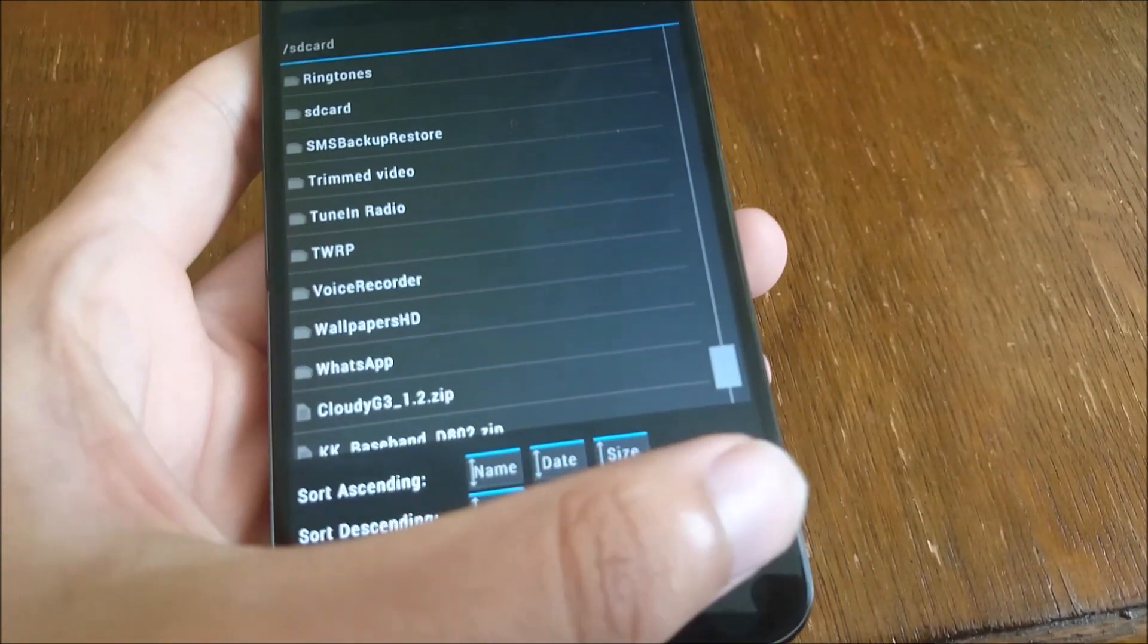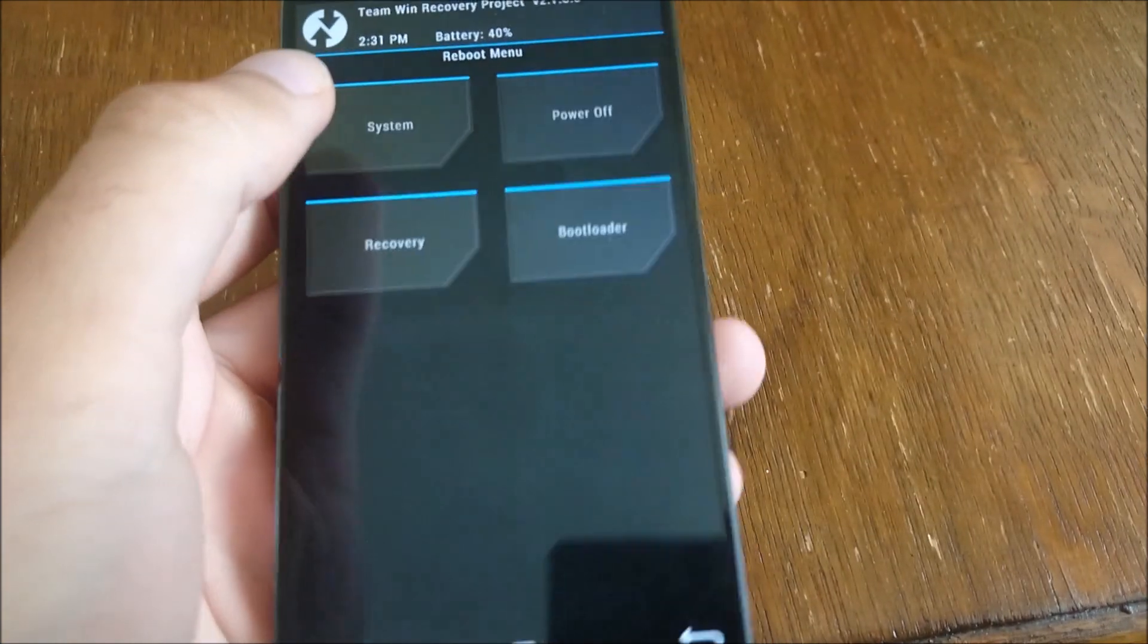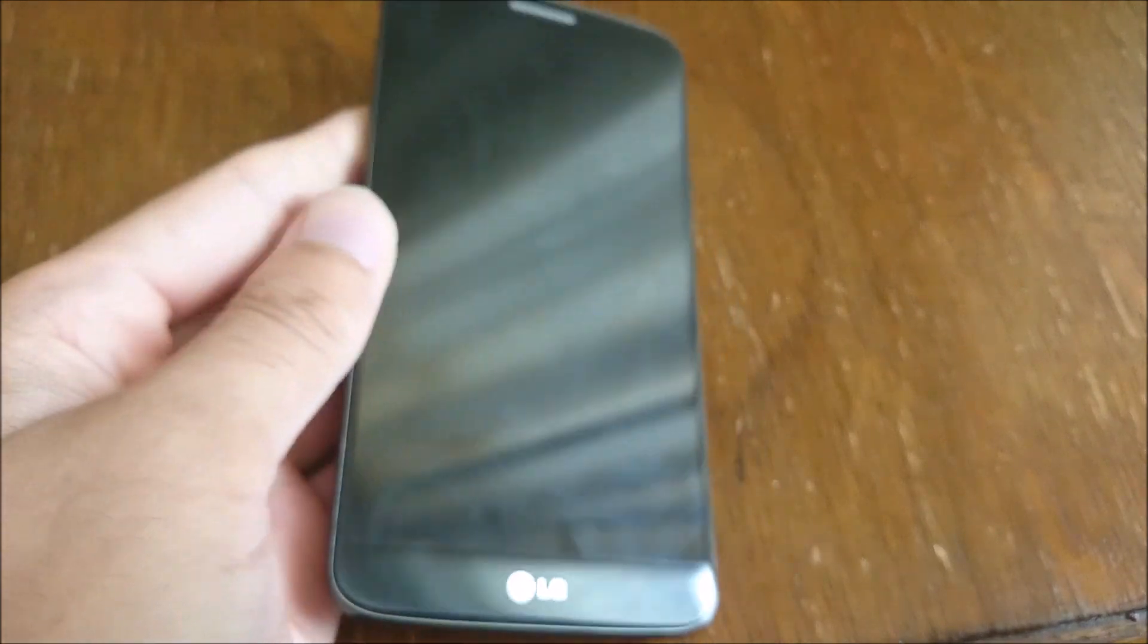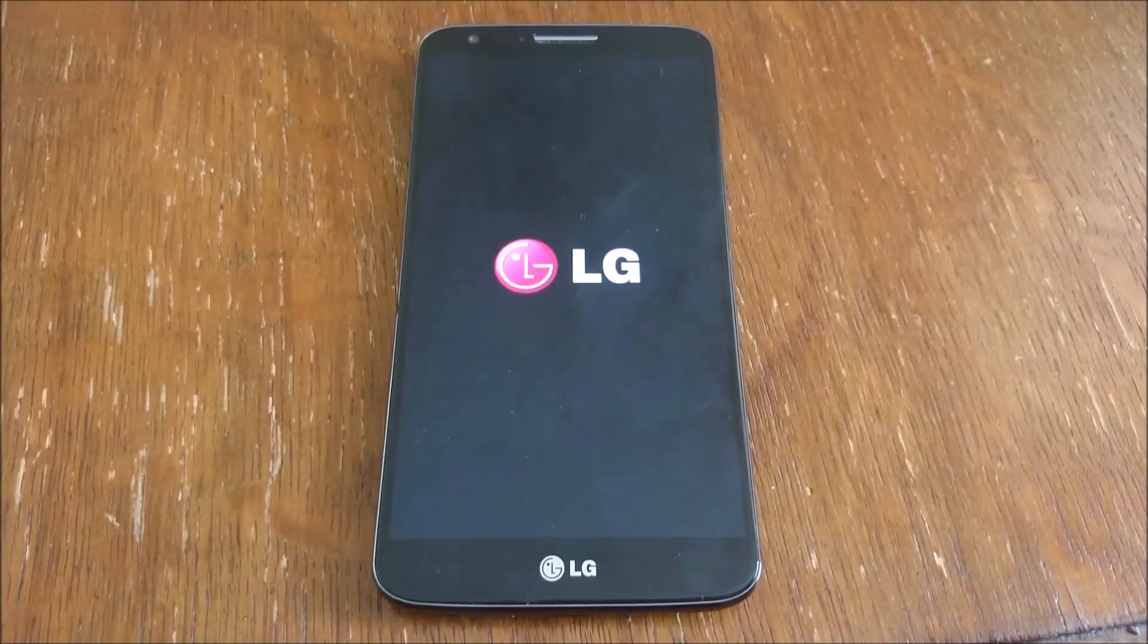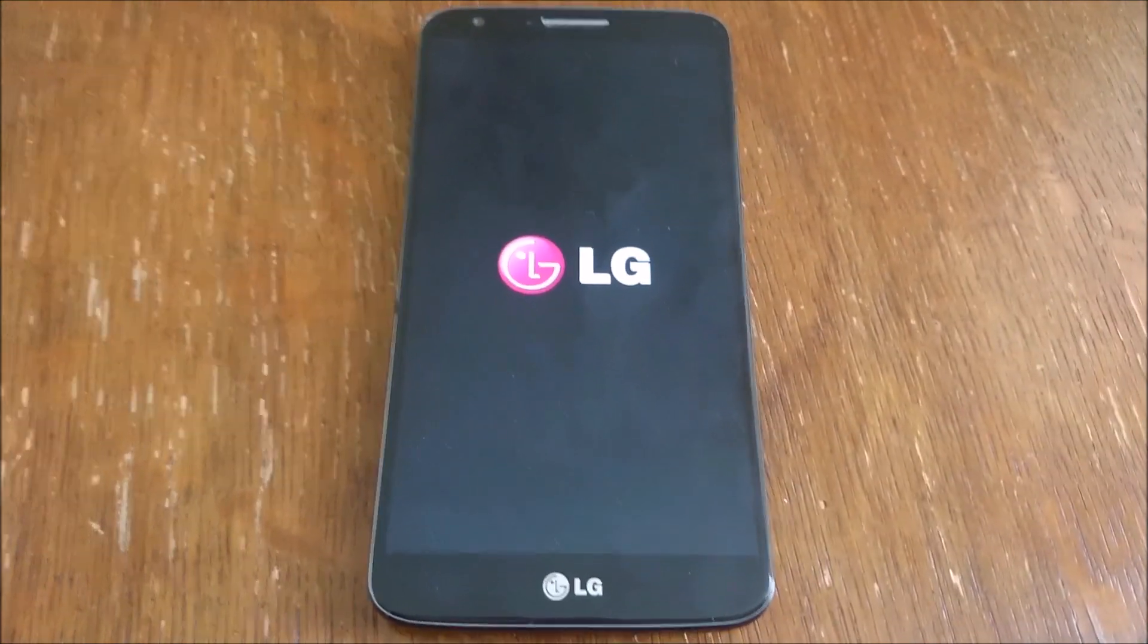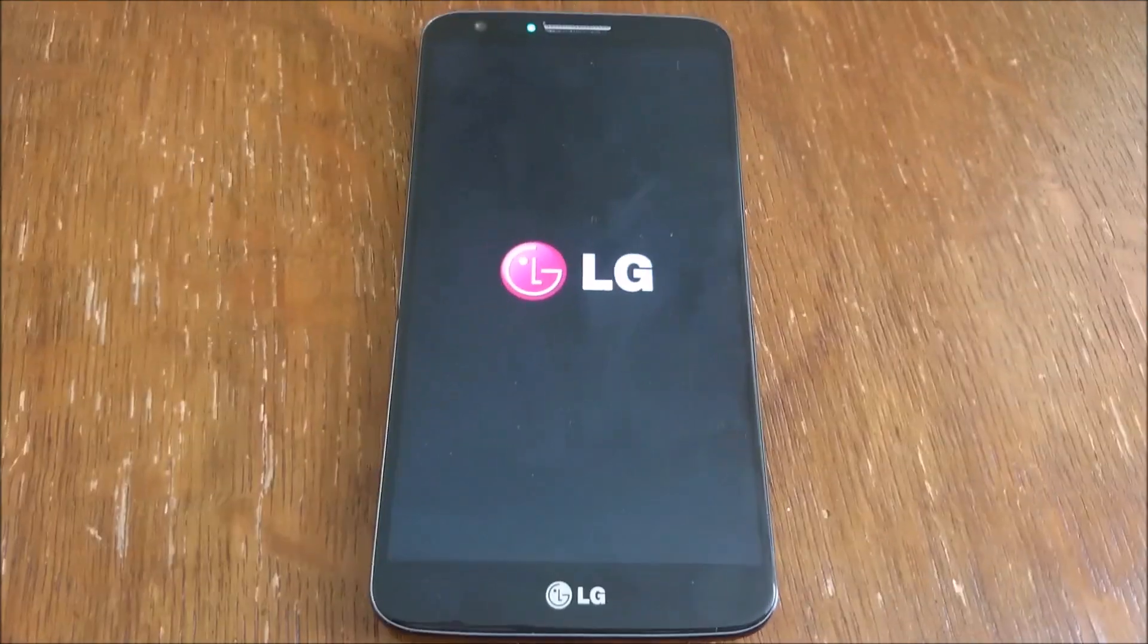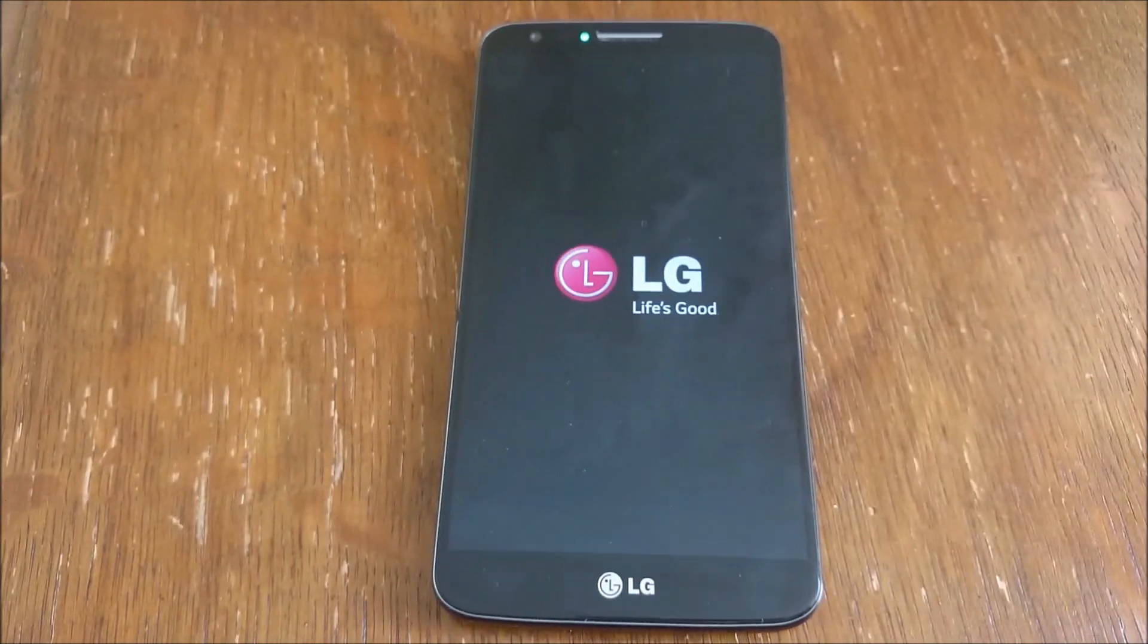And that's it, you've got your LG G2.5. So I hope you found this instruction video helpful. If you've got any questions just leave me a comment and subscribe, rate, and I'll see you next time. Cheers.